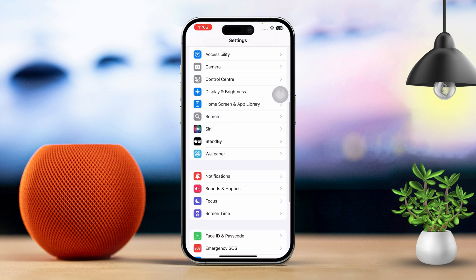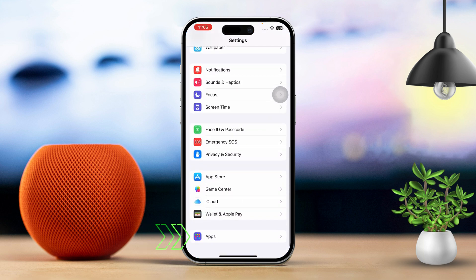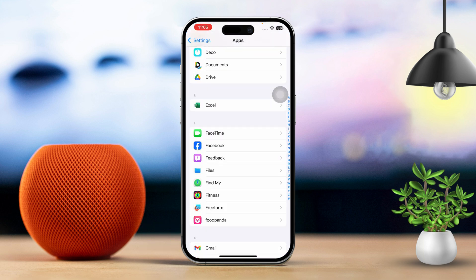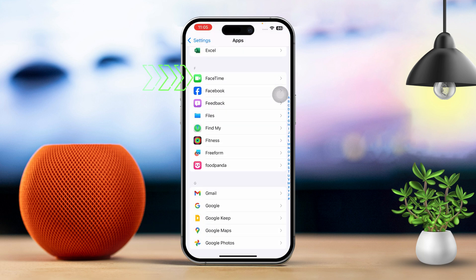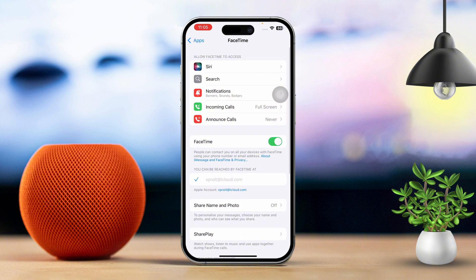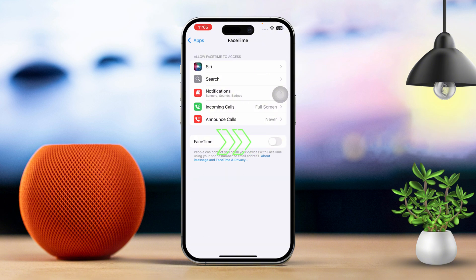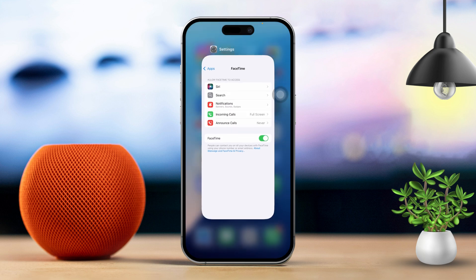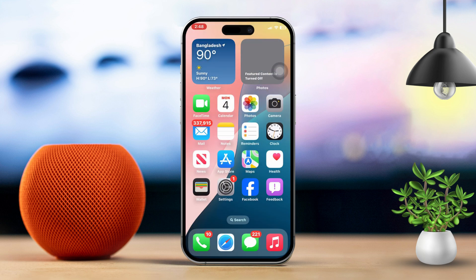Scroll down and tap on Apps. Find FaceTime and tap on it. Toggle FaceTime off and then back on. After that, reopen FaceTime and see if making a call works better.